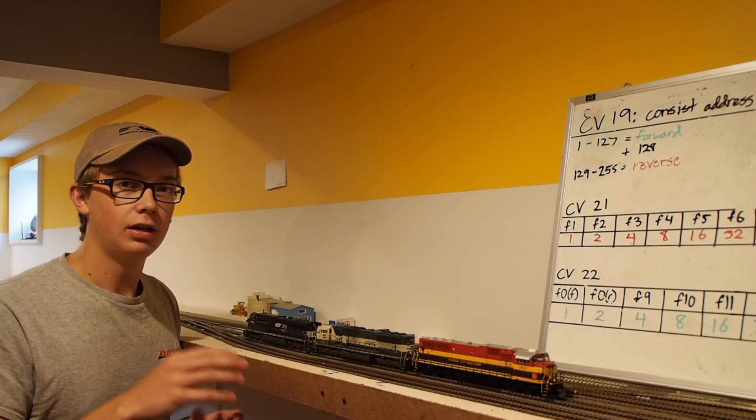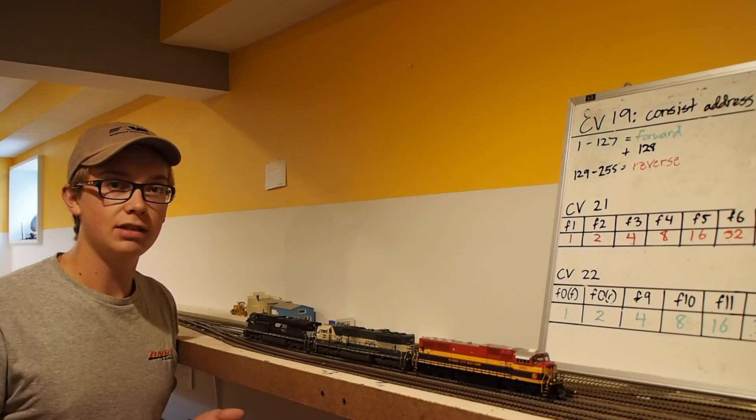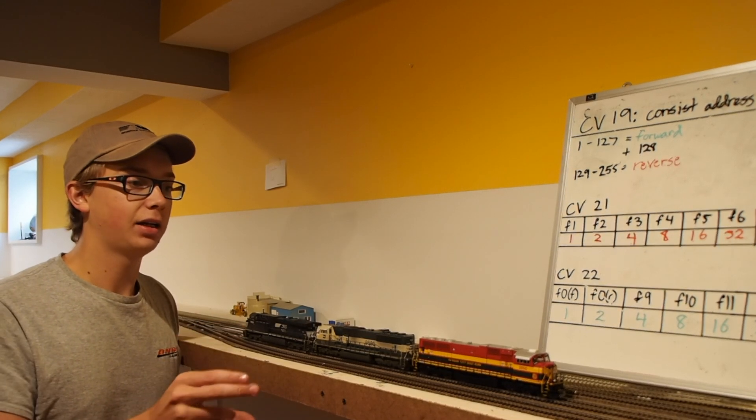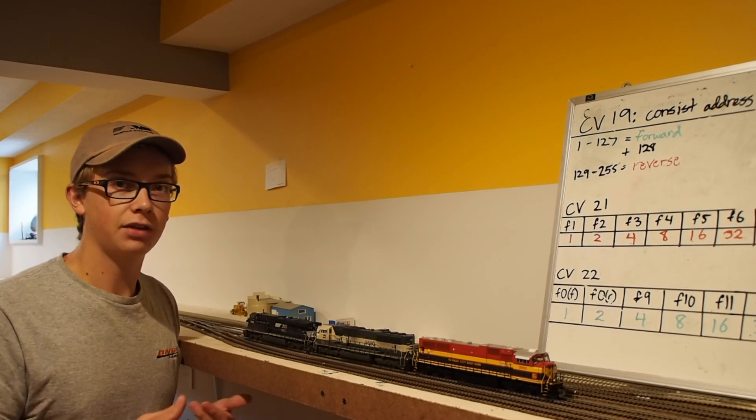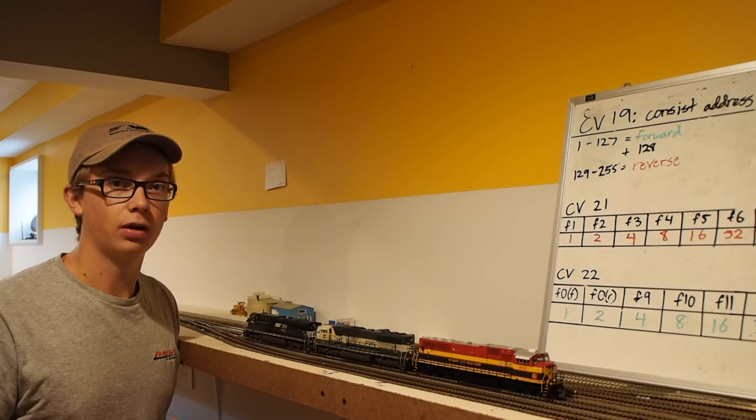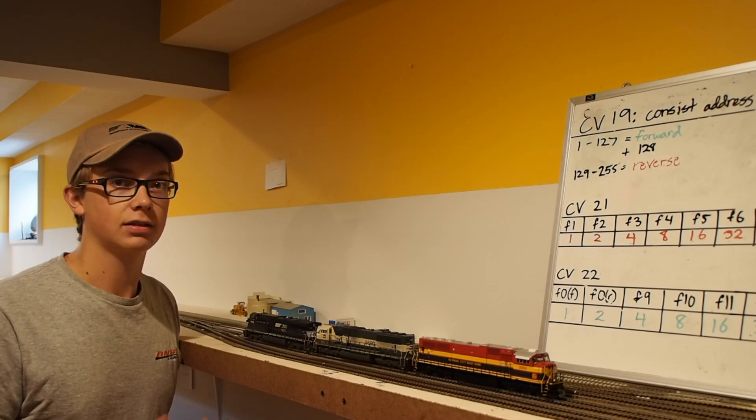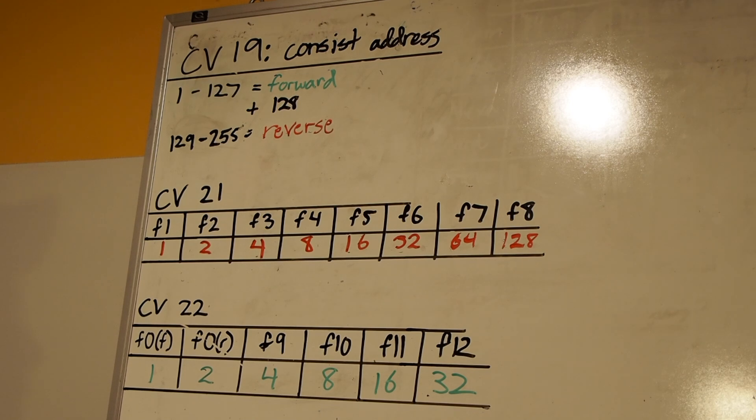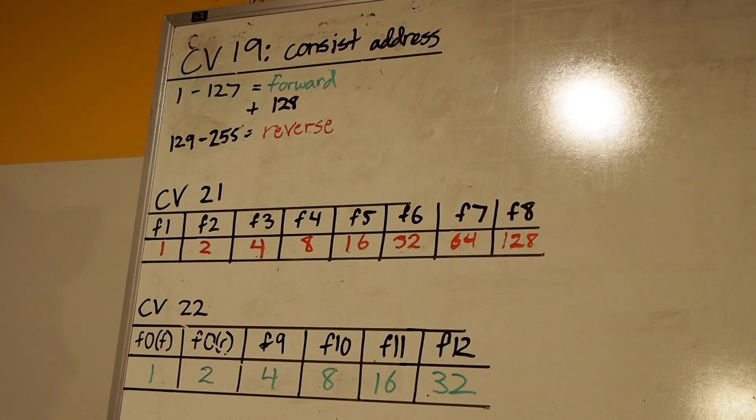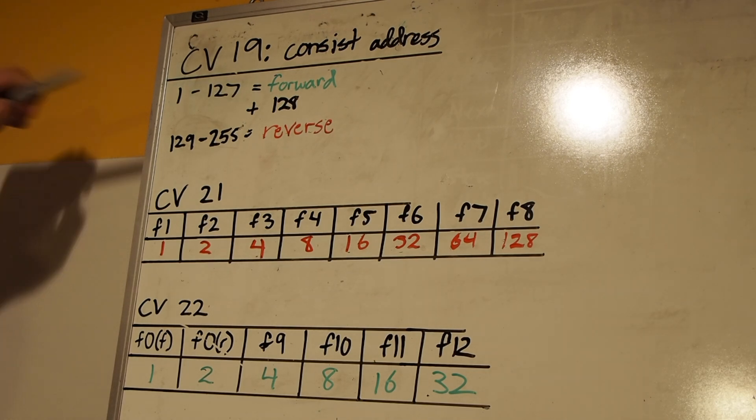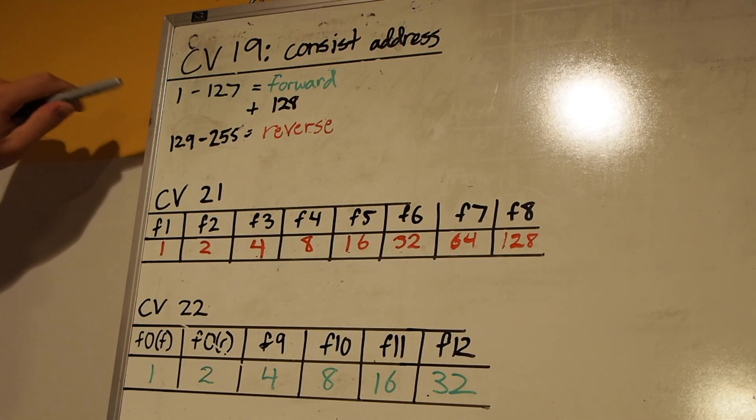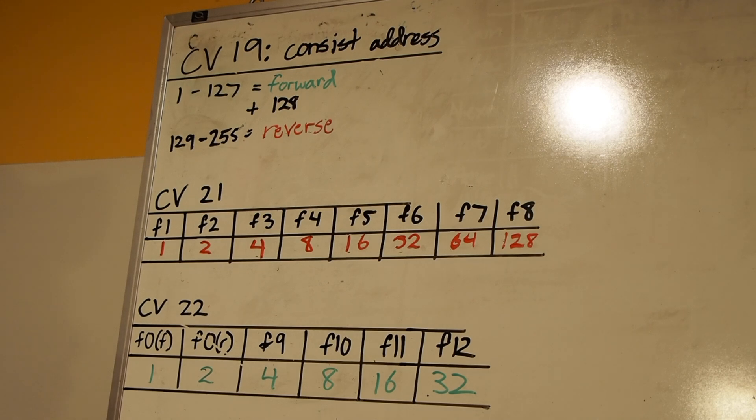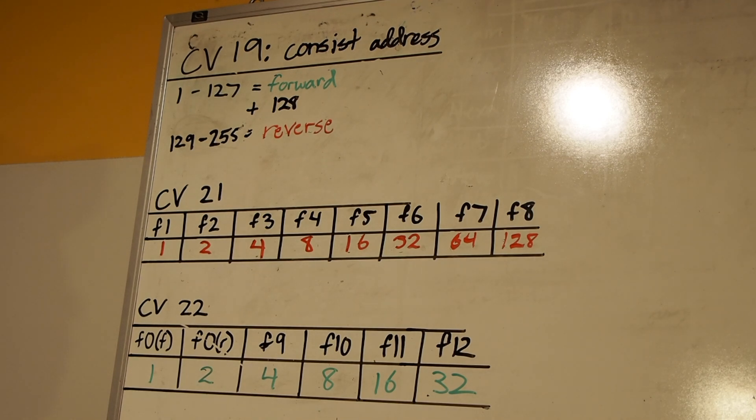Today we're going to talk about the CVs involved in setting up a consist and trying to get the functions you want for that consist. To set up our locomotive consist here, we're going to focus on three CVs or configuration variables. The first of those is CV19 and this will set the consist address. And this value will be the same for all three locomotives because that'll tell the decoder under which consist number or address number to respond to.